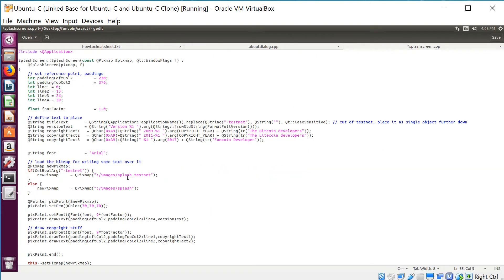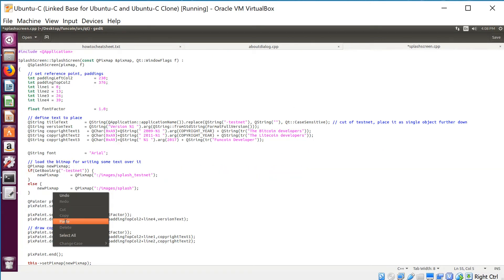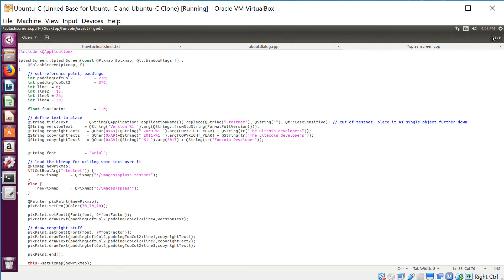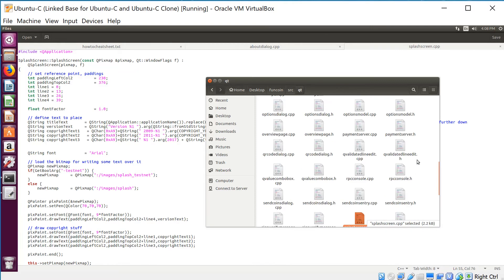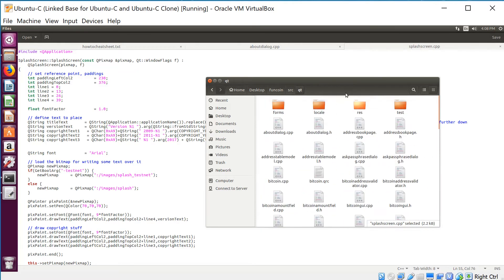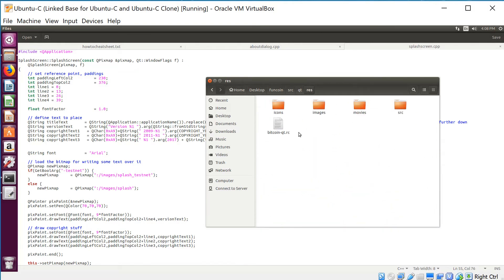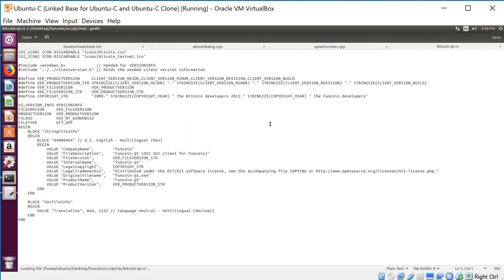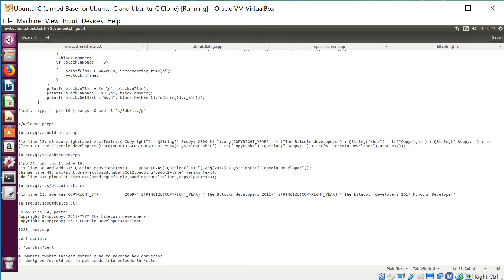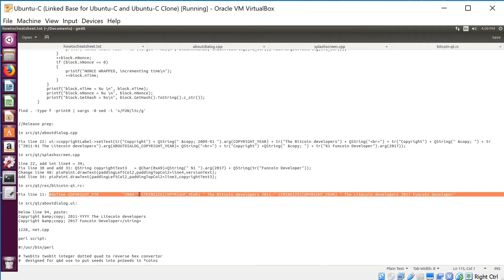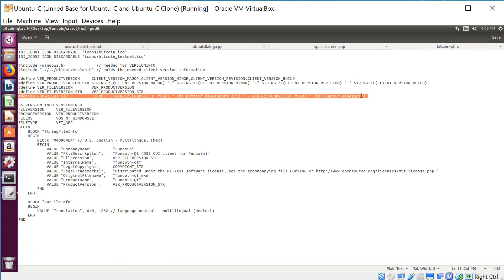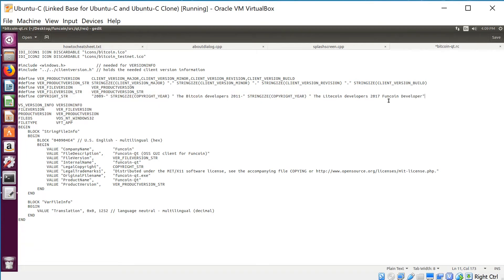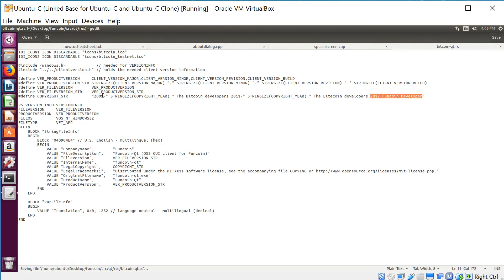There are two more files we need to do. The next one is in SRC QT res, and it's bitcoin-qt.rc. We're going to line 11. Again, I'm just gonna copy and paste the correct line. Just like everything else, we're preserving the Litecoin developers while adding our own. Take line 11, paste. Easy as pie. This is the correct year and what you're putting in right after this string. Save.